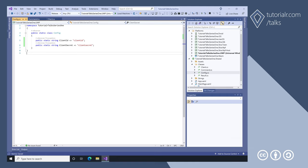The config class has the client ID and client secret, which can be obtained from the Spotify for developers dashboard, and will allow the client class to use the Spotify Web API.